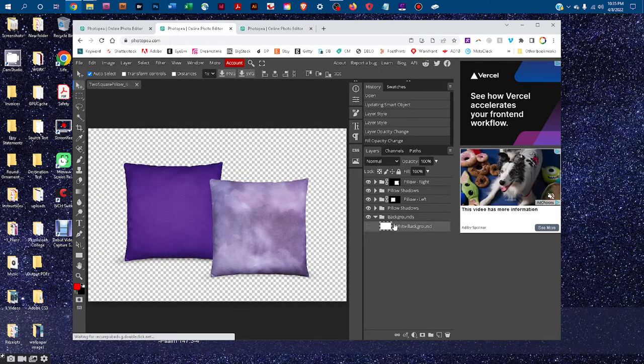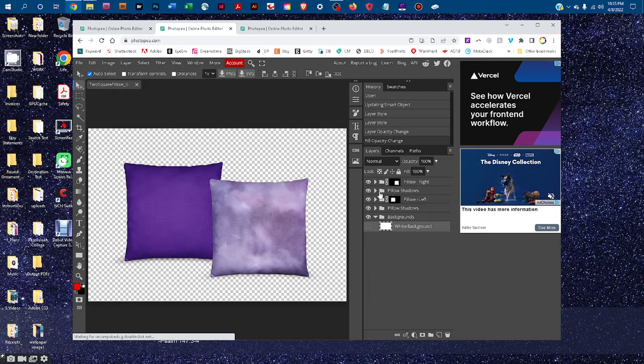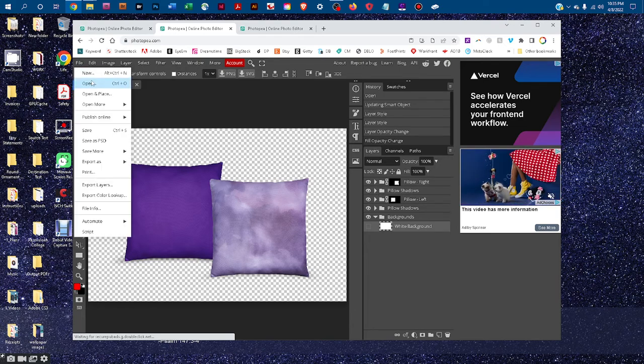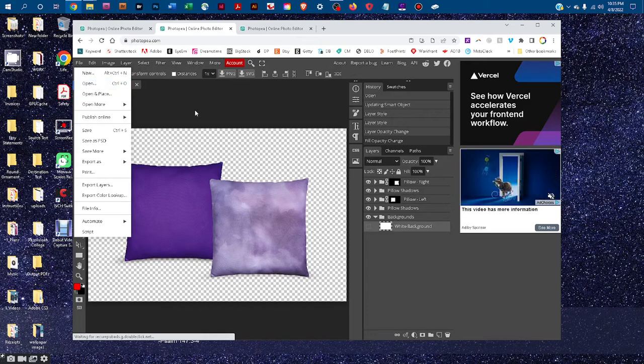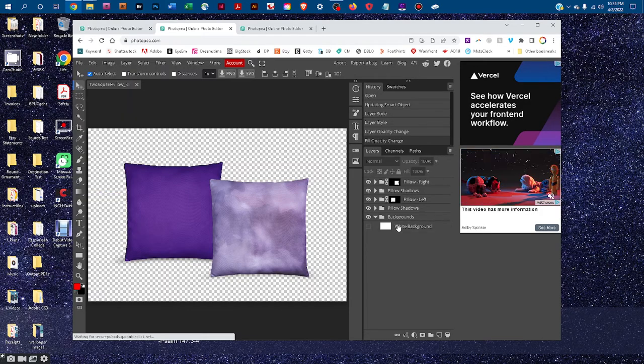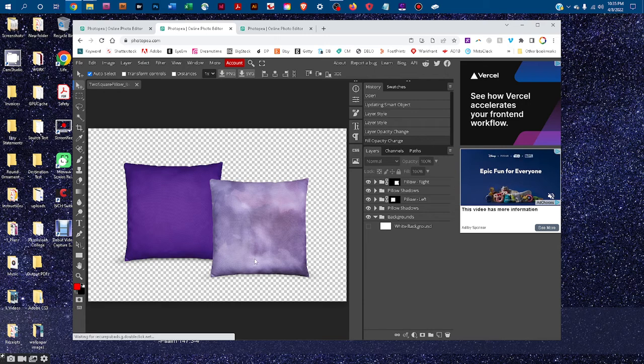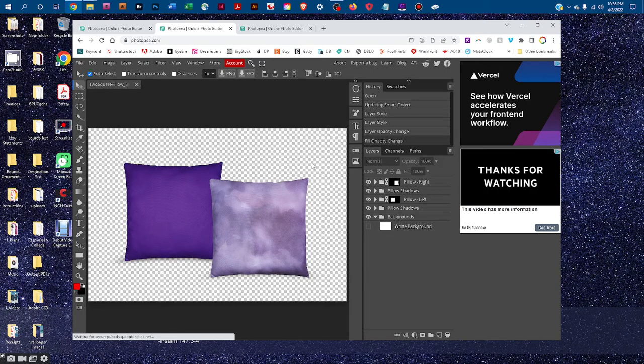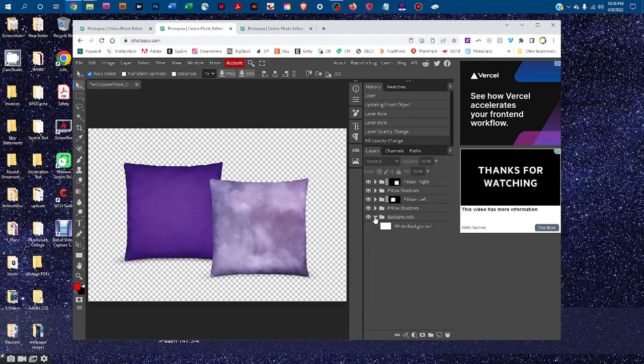You can also add your own backgrounds in here by basically going to file open and then copying the background and pasting it right into this mockup. Kind of similar to what you did with the design for the pillow except you'd paste it directly into this file instead of double clicking to open up the smart object.